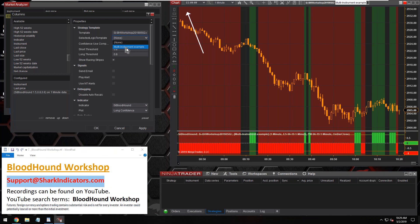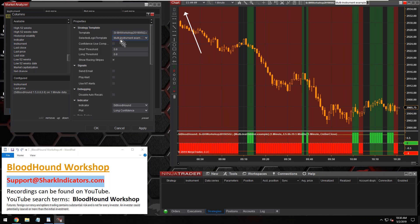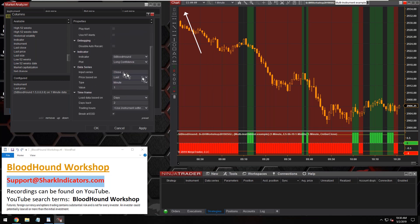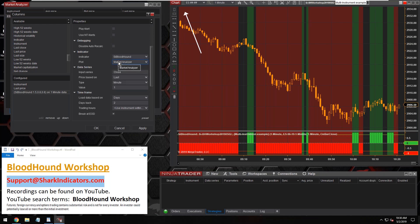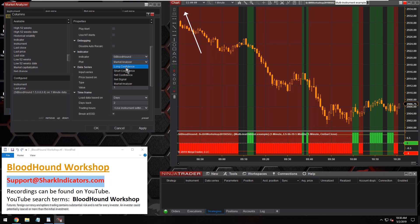Now first thing we want to do is load today's Bloodhound template — the workshop from May 2nd. Let's open that up. Now let's select the logic template. There it goes — the multi-instrument logic template. That's the name I gave it. You can also see on the chart over here, in the white pull-down menu, it says multi-instrument example. Select your logic template. The last thing to do is select the plot. With the market analyzer, you want to use the market analyzer plot.